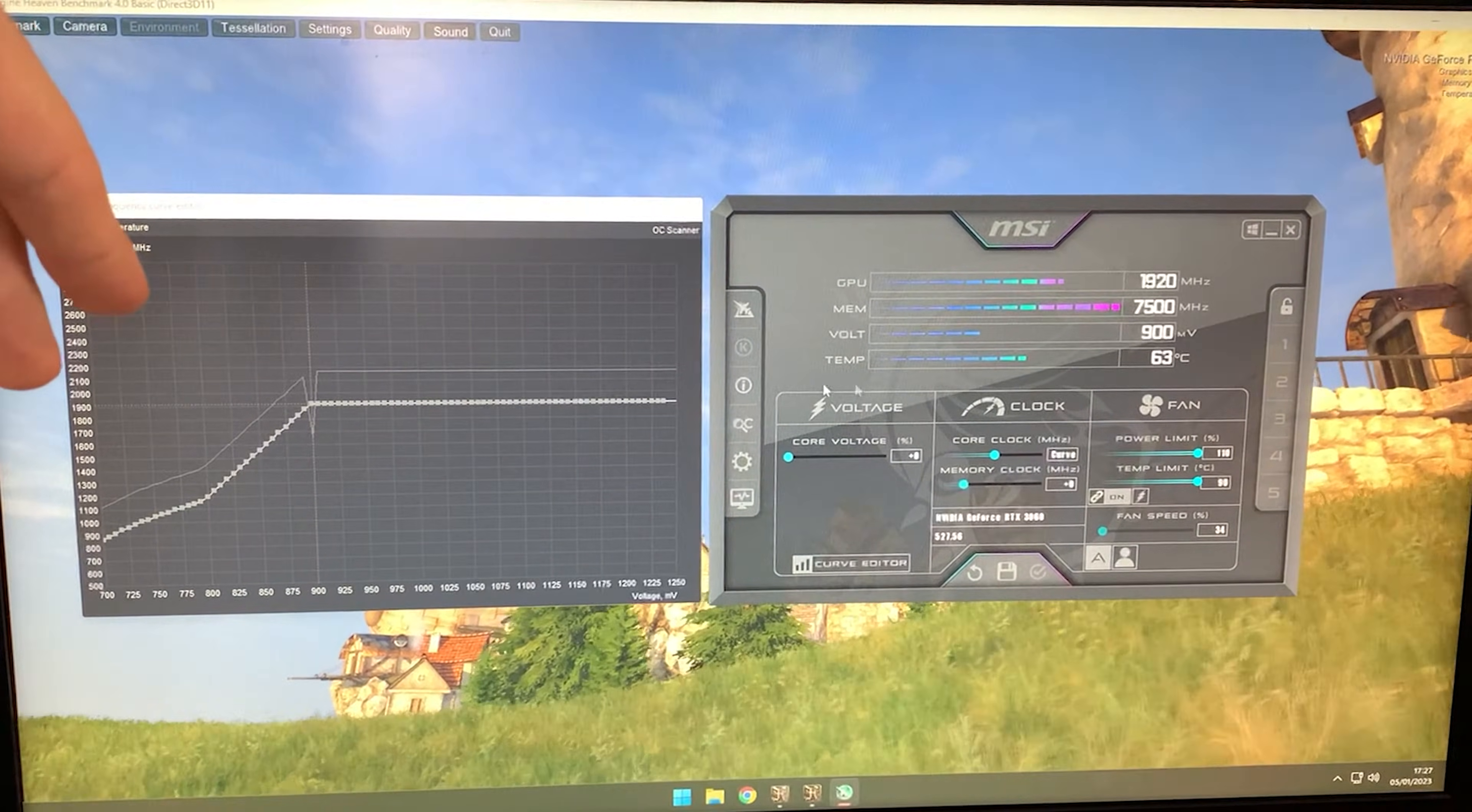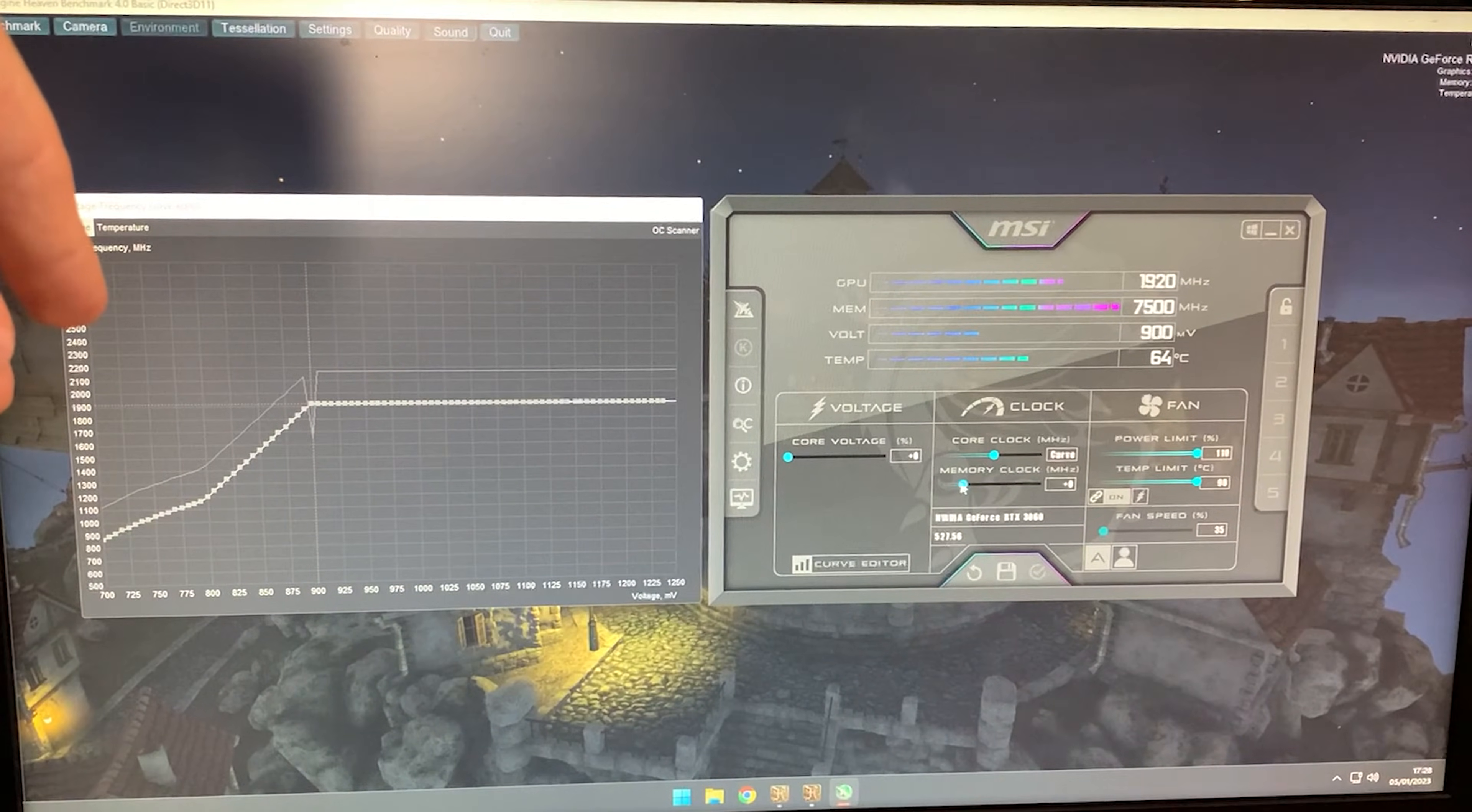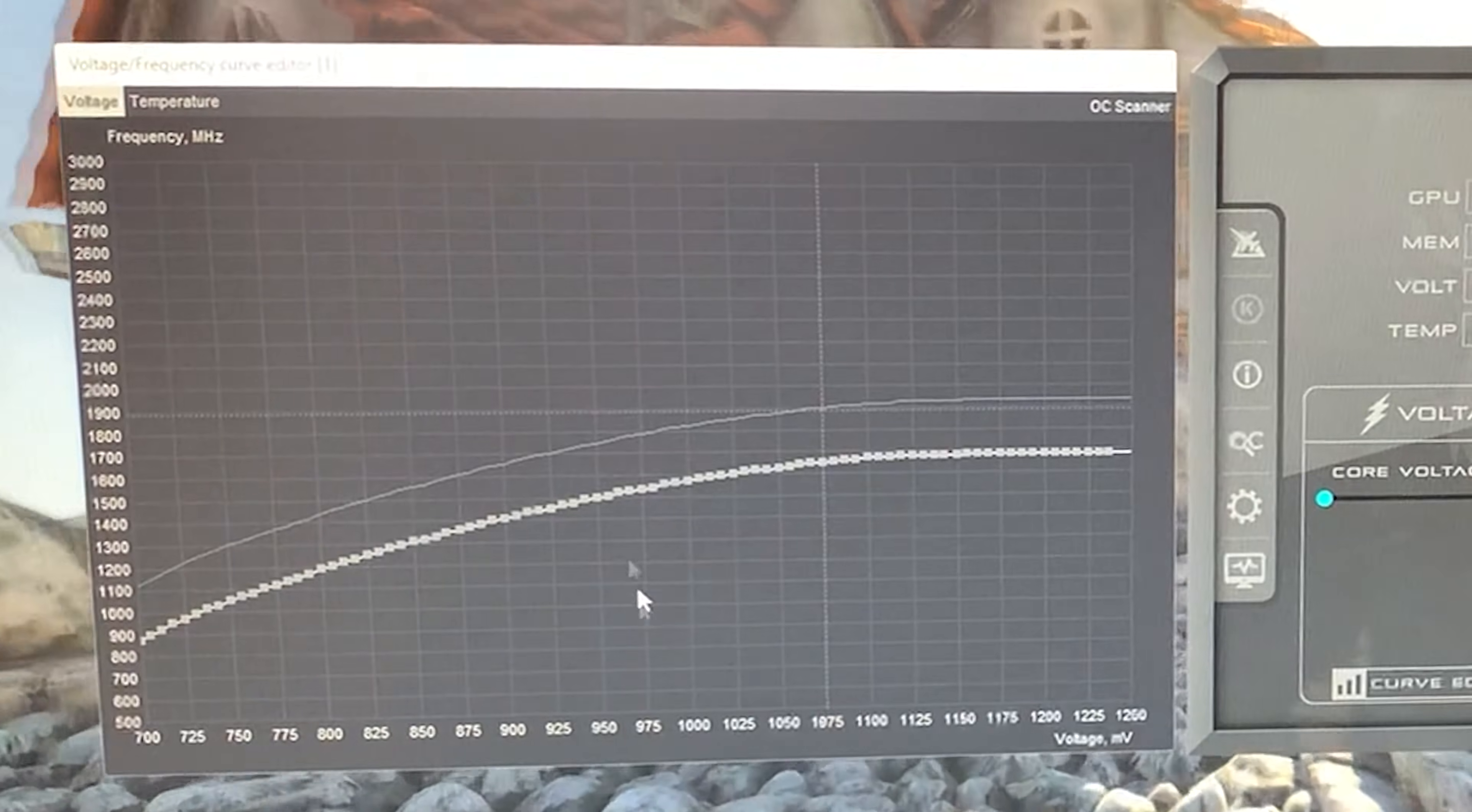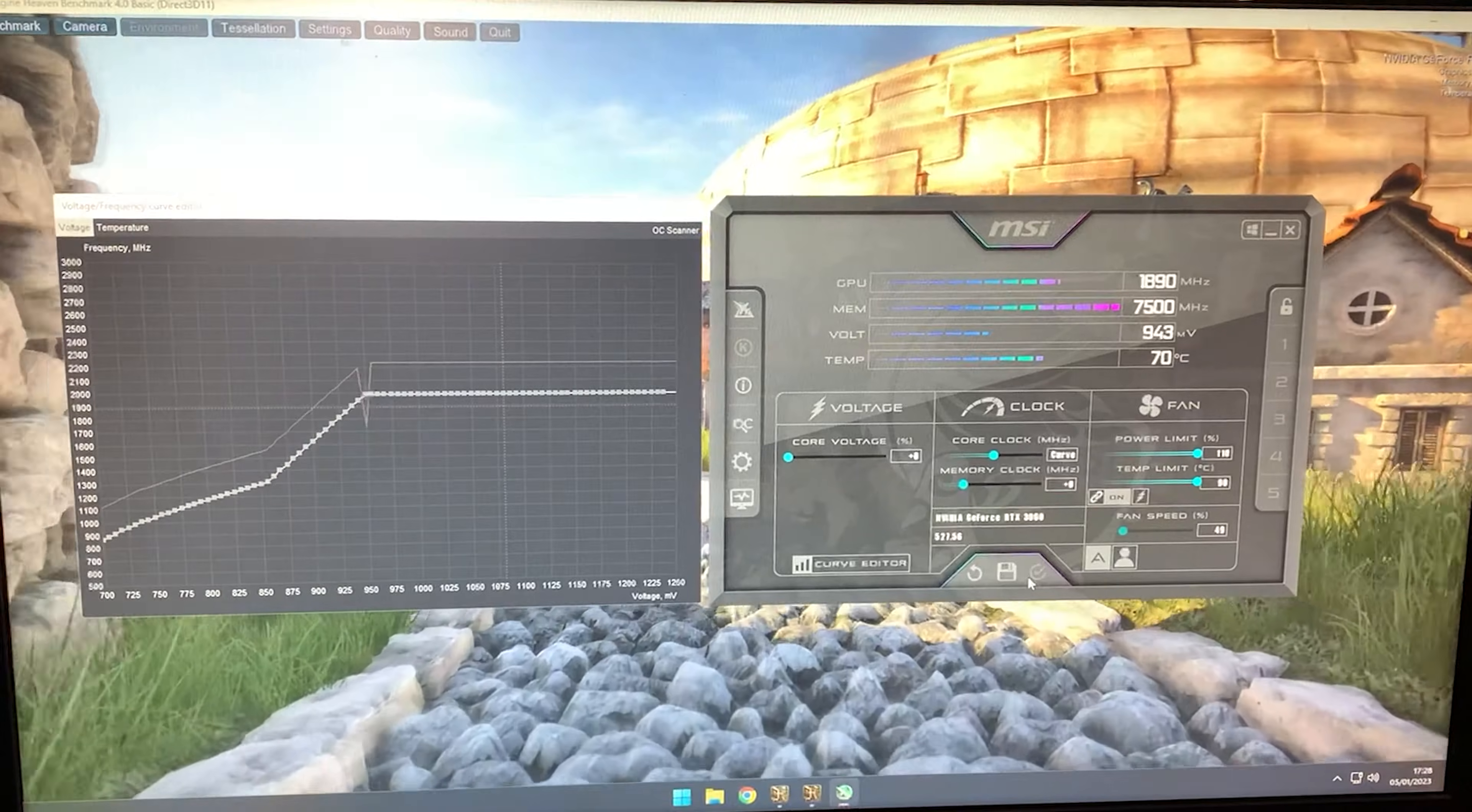If you have a very good card, you might use settings like this: unlock everything, hit minus 250, then grab the 950 millivolt voltage point and bring it up to 2000 MHz, then hit apply.